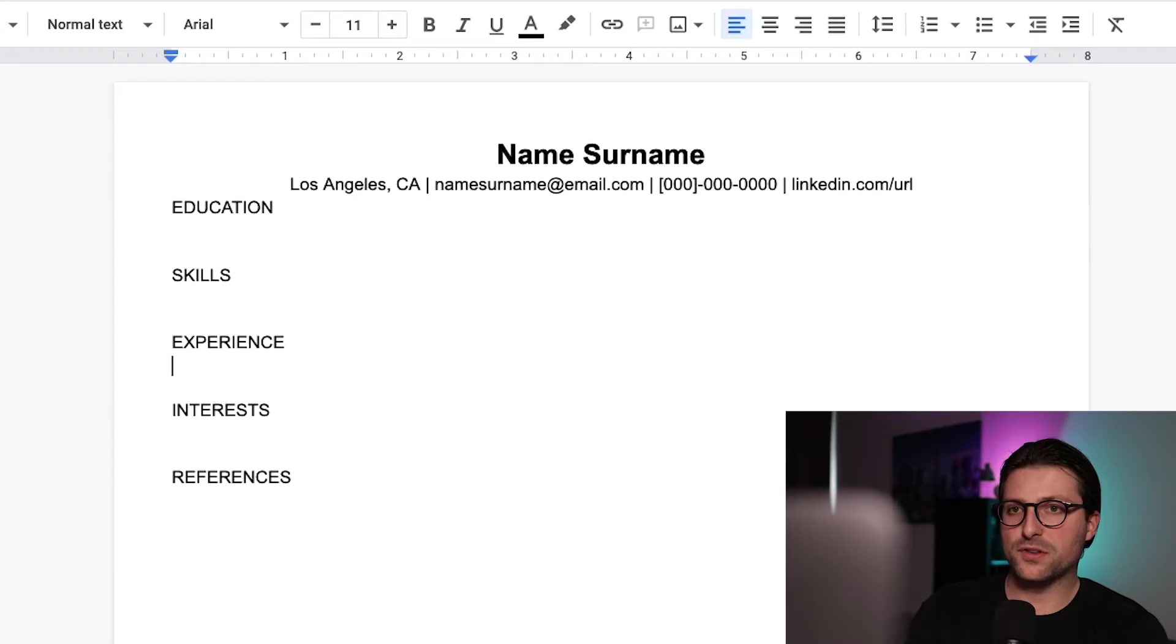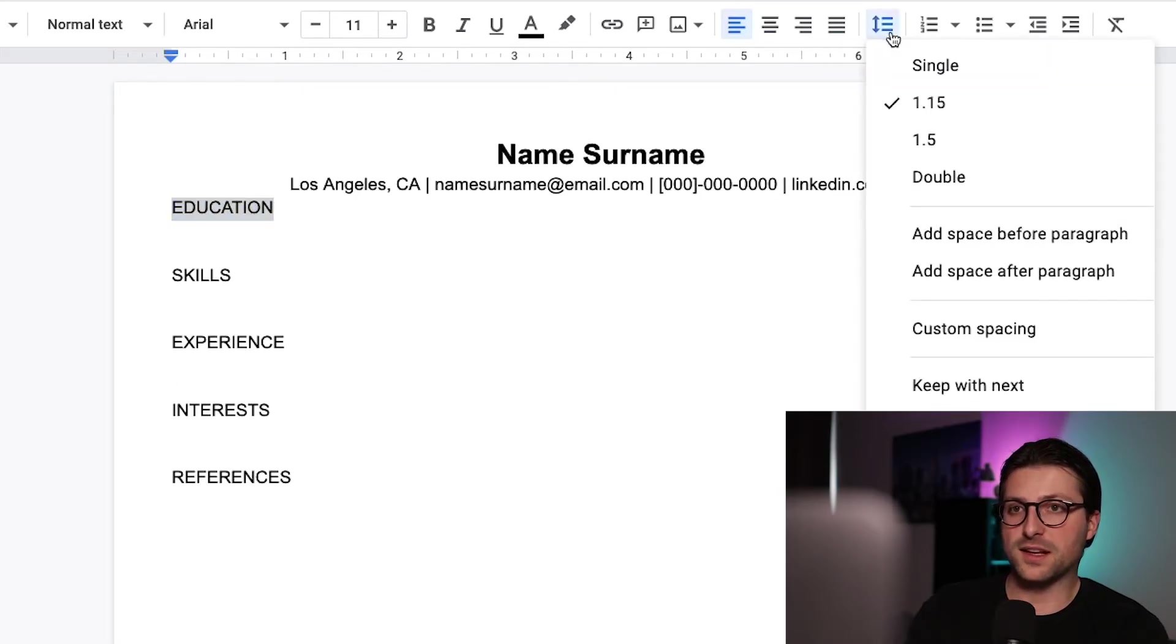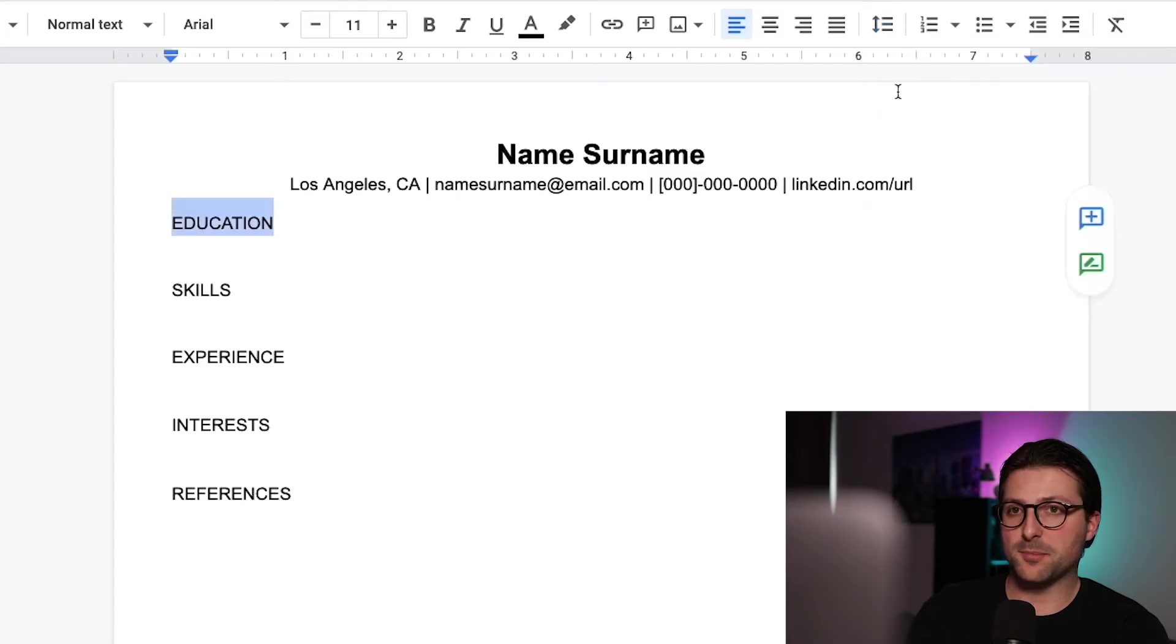After that we want to adjust the line spacing. Go to the line spacing icon and add some space before and after the paragraph.